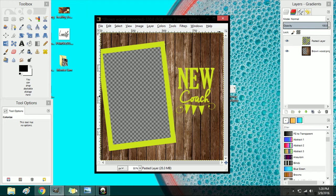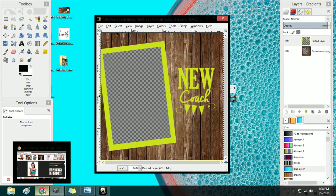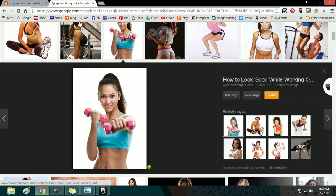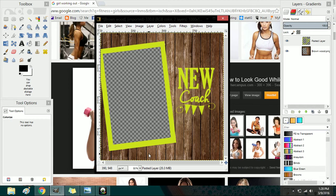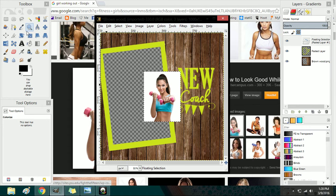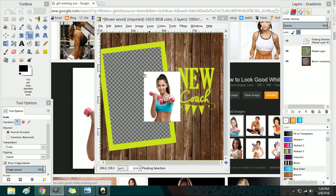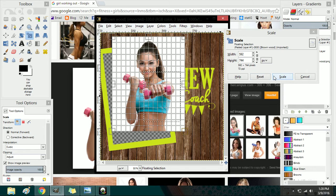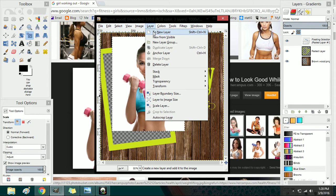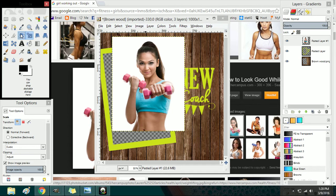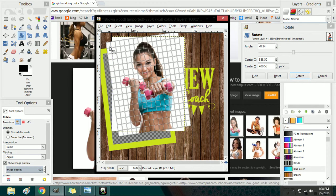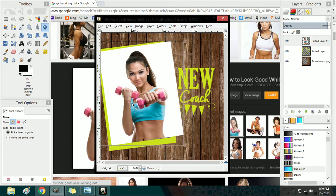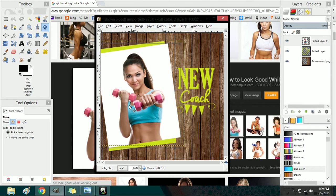And now let's say you want to paste another image in. You would do the same thing - just copy the image, paste it, scale it, add it to a new layer, rotate it, and then drag it into position.